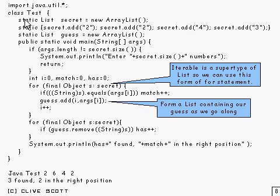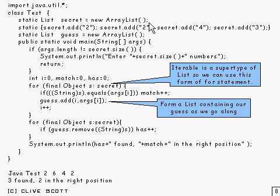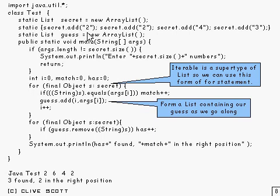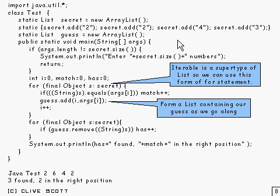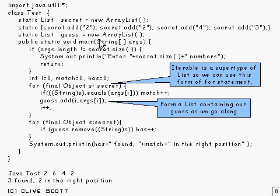What we've got here is this list, which is static, there's no point in having it as an instance variable, called secret, and it's done as an array list. I've put some secrets in here, 2243, which has been added in as strings. And that's secret, of course, because 2243 used to be my old phone number, actually.